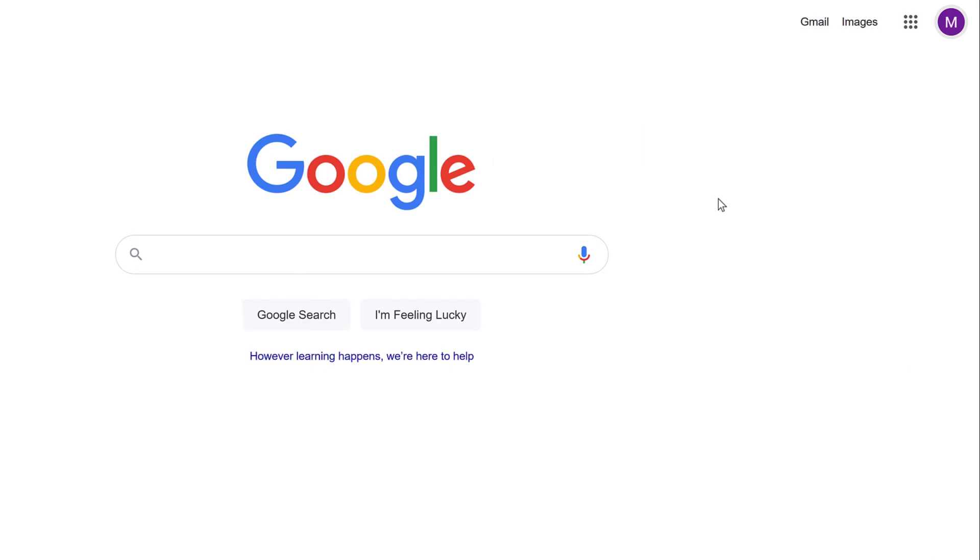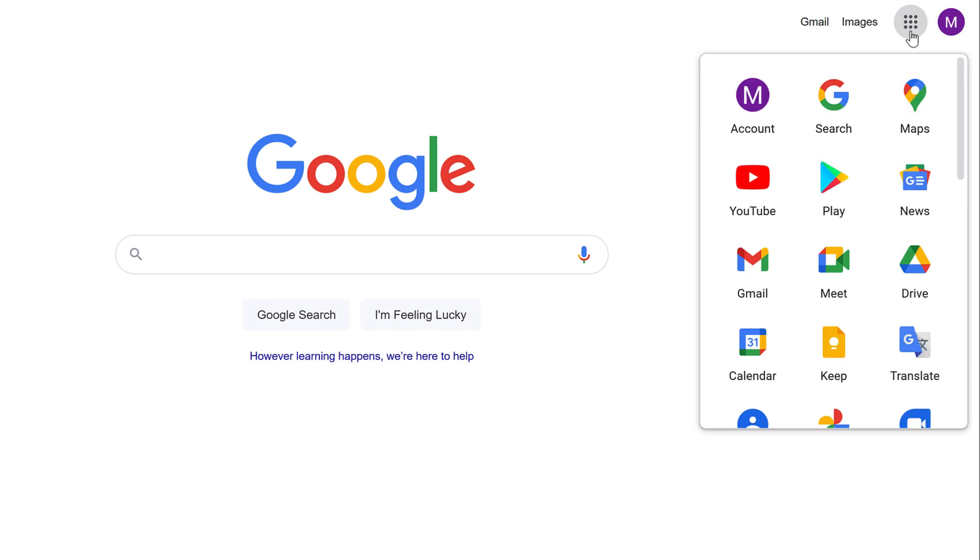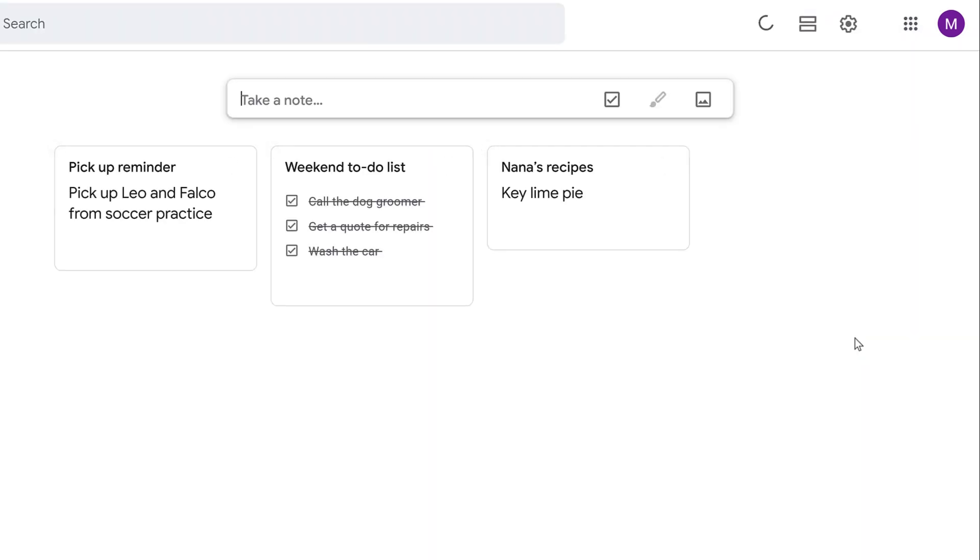Now, let's take a look at the desktop app. After logging into your Google account, click the Google Apps icon. From the Apps menu, click Keep. You'll see the notes from the mobile process here because Google Keep syncs across all devices.